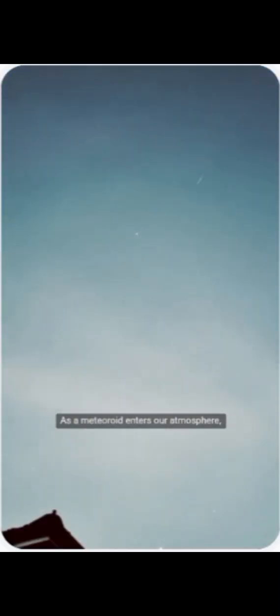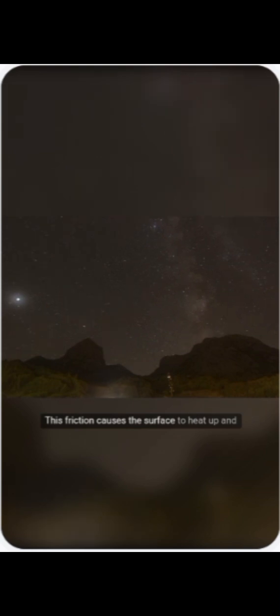As a meteoroid enters our atmosphere, it plummets at tremendous speeds, generating intense friction with the air. This friction causes the surface to heat up and vaporize, producing a brilliant streak of light—the meteor, often called a shooting star.